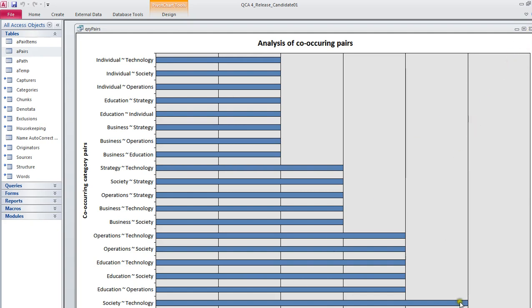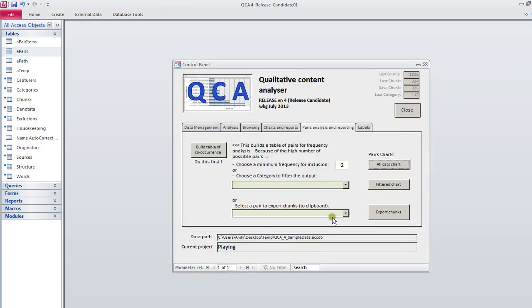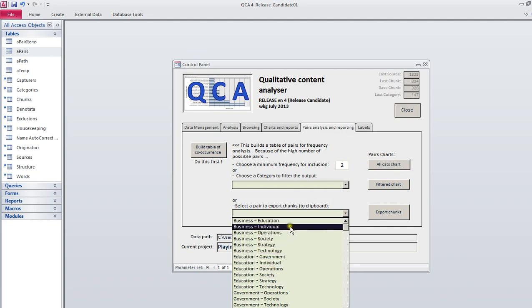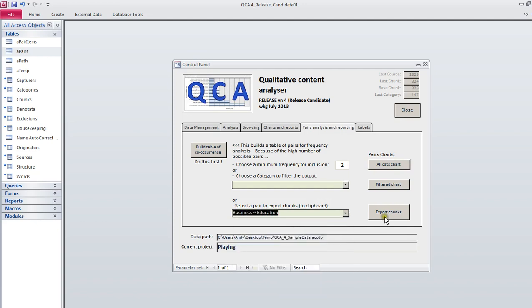But when you see a pattern here, which is quite likely in the real data case, you can begin to make a really interesting story out of the things that occur together. Because there's a lot to work with sometimes, you can select which of the pairs do you actually want to look at. And you can do...